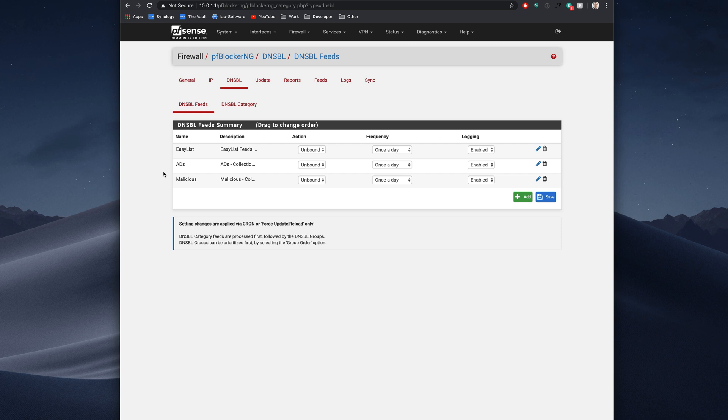And I found for the most part, it does a fairly decent job on desktop computers of blocking ads without any sort of ad block extension. But it does still let some through, including YouTube ads.